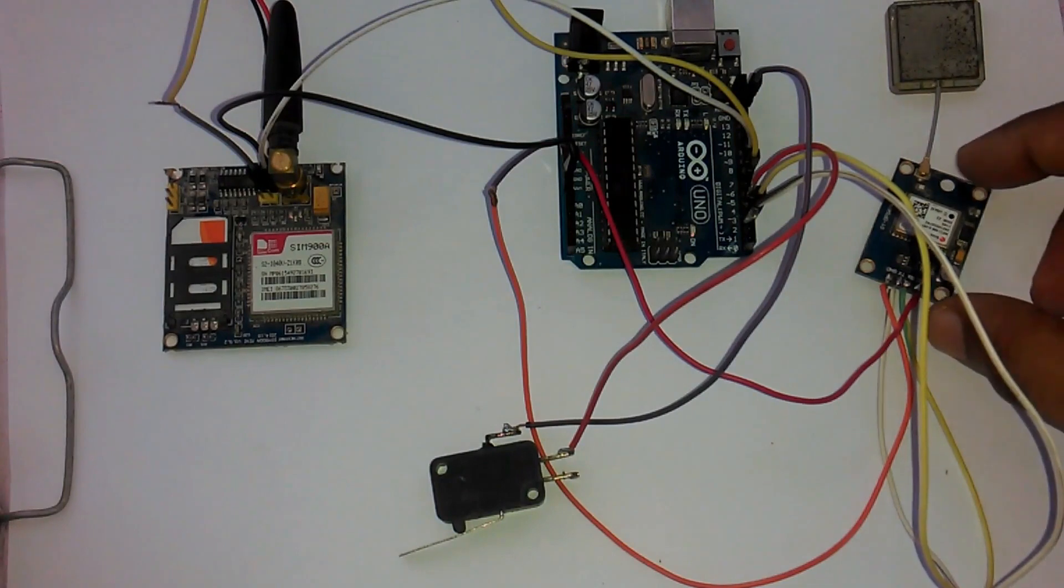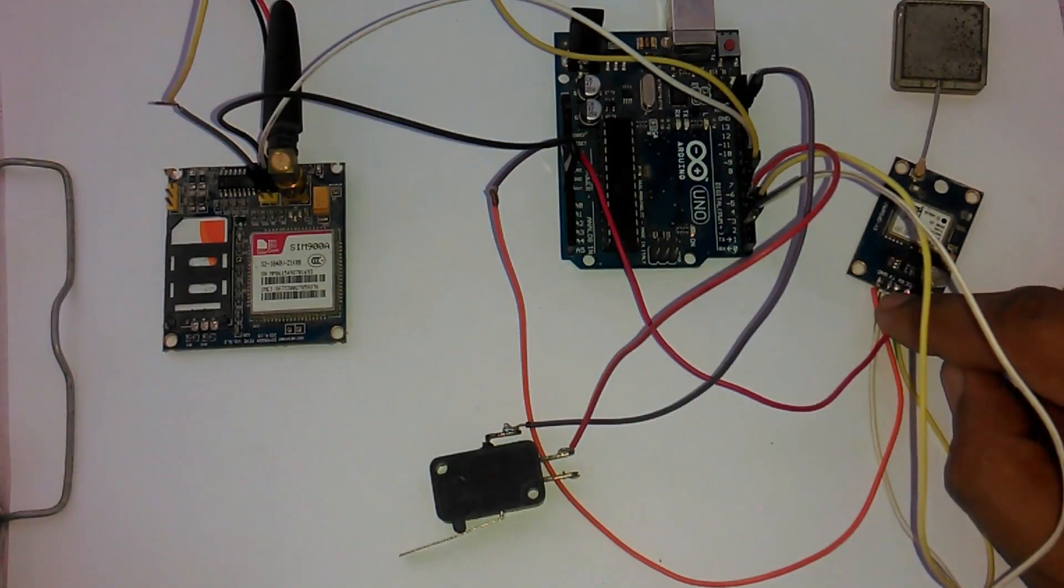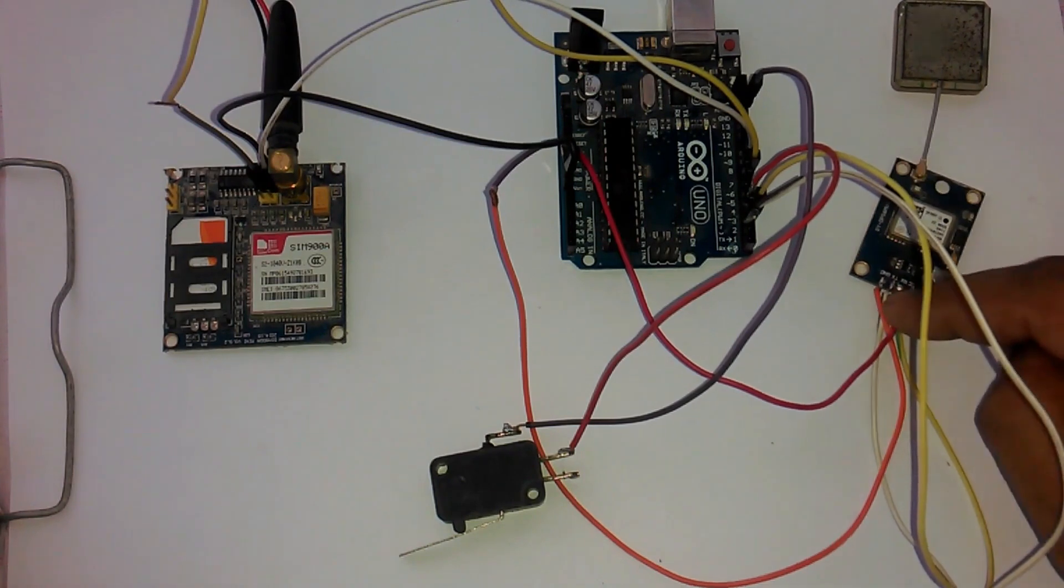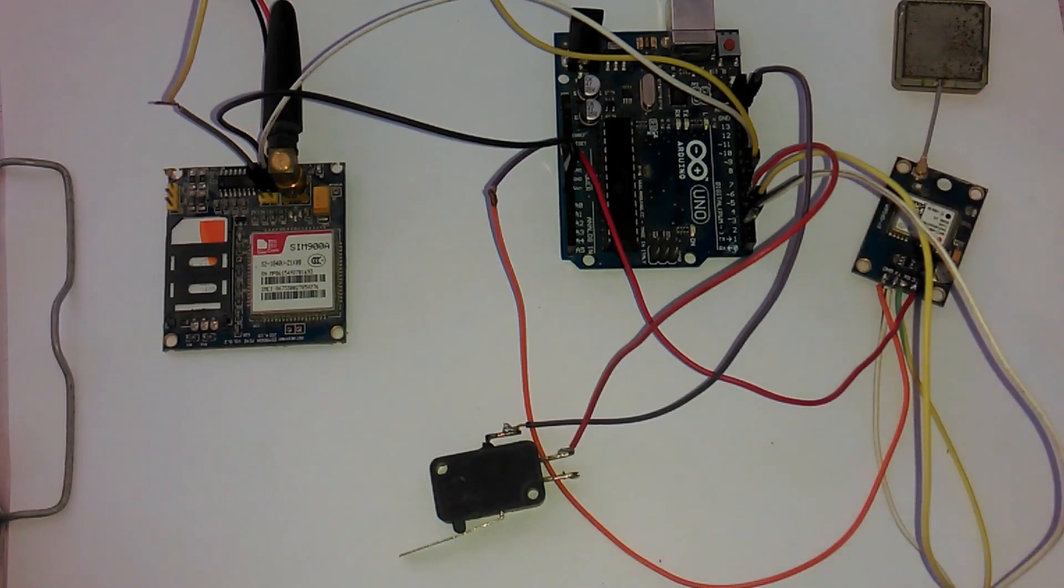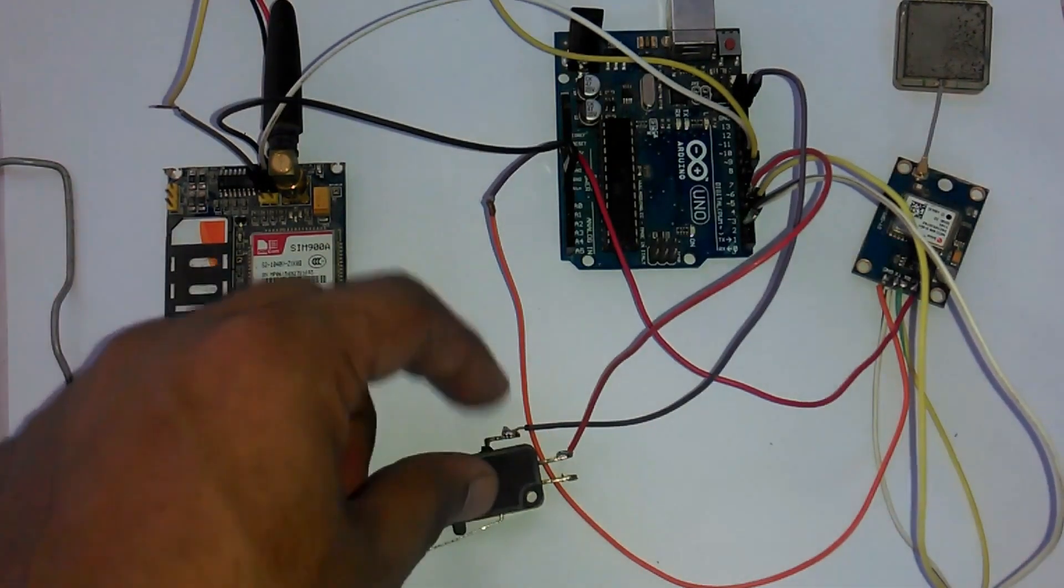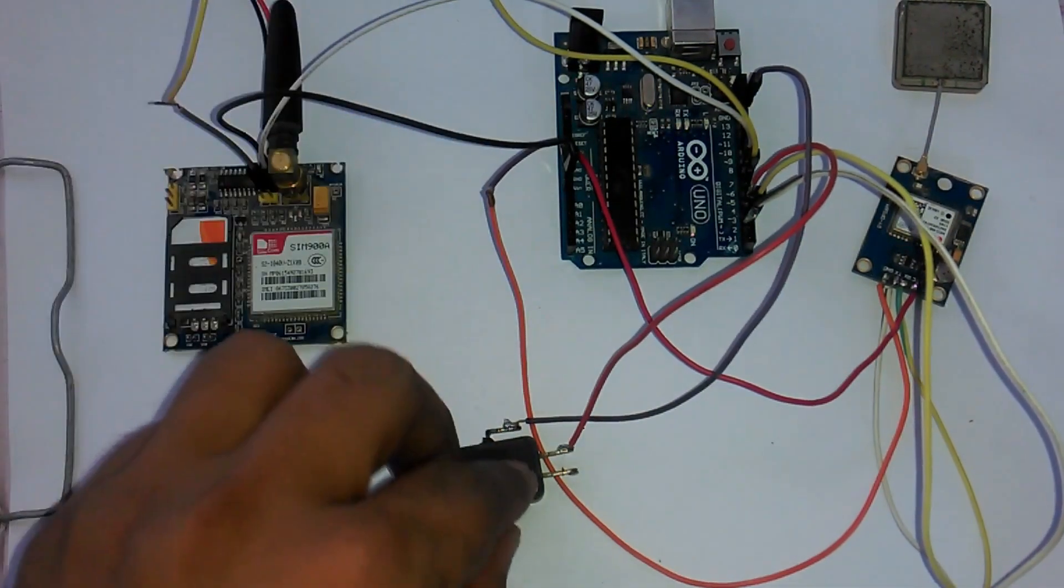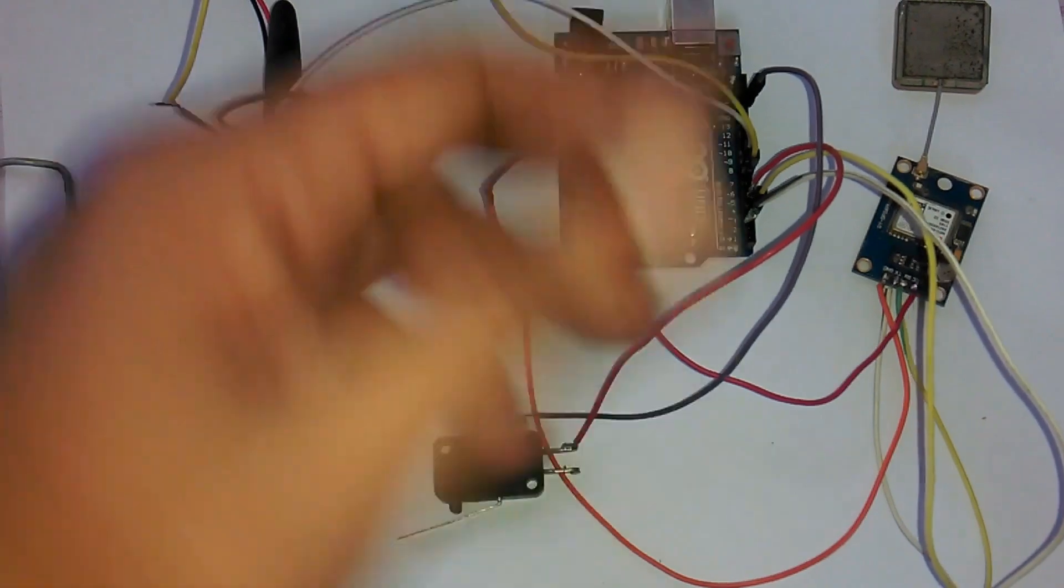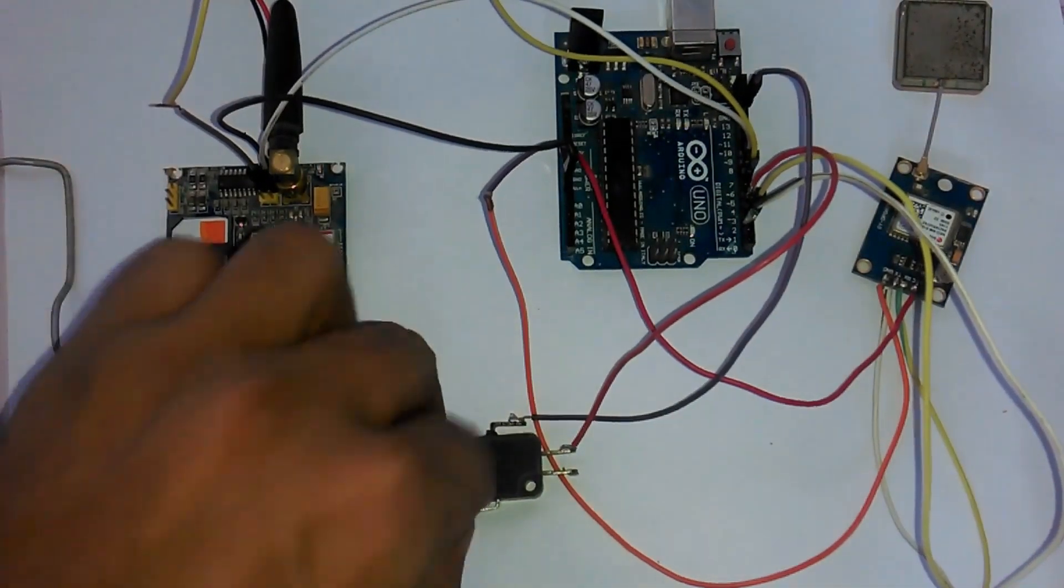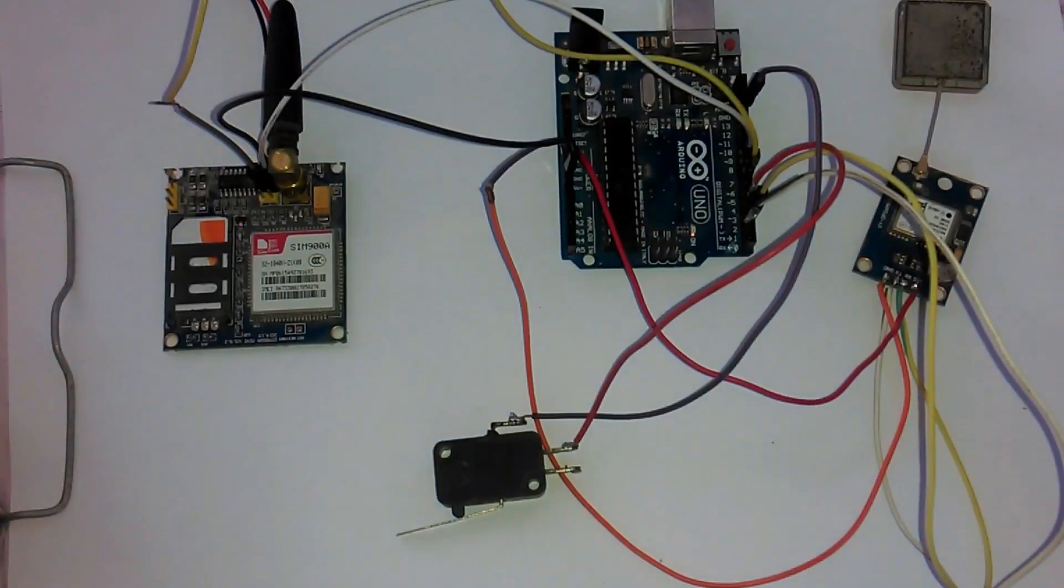And this is the GPS module. Its RX is connected with pin 3 and the TX is connected with pin 2 of the Arduino. And this is the limit switch. The common contact is connected with the ground and the normally open contact is connected with pin number 4. So when we press this it will connect with this one and it will give ground as a signal to the Arduino.